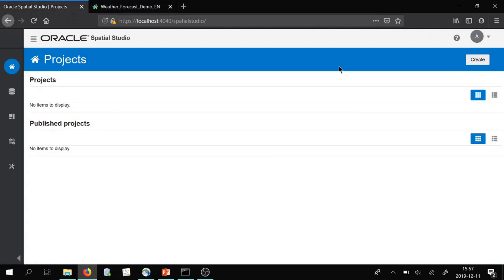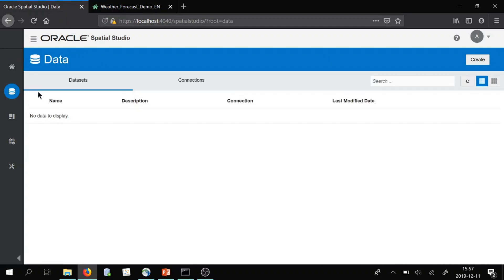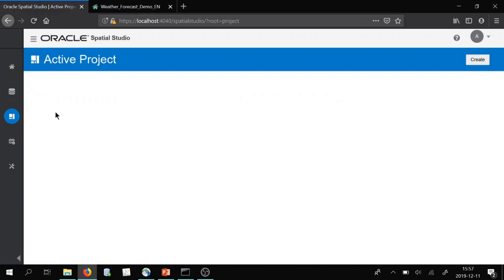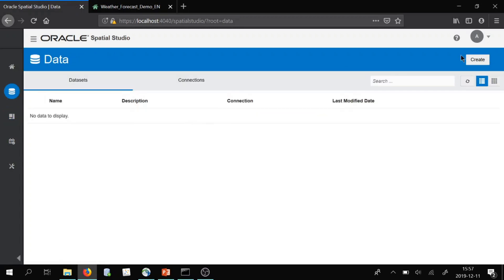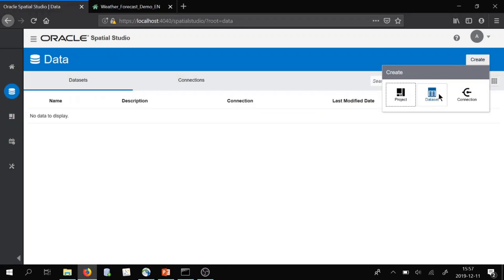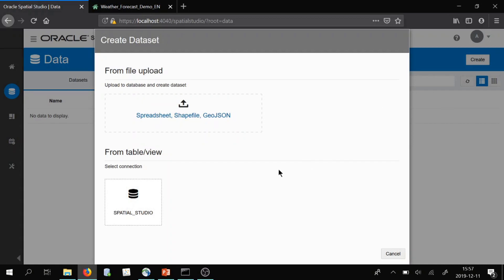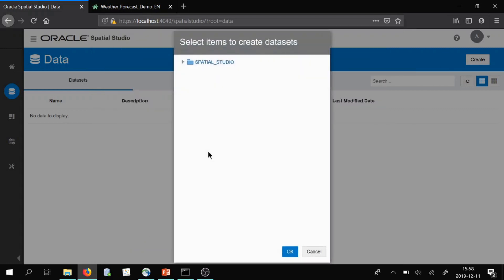This is Oracle Spatial Studio. We have a home tab, a data tab, and a tab for our active projects. I will go ahead and import some data sets. We allow uploads of files in spreadsheets, shape files or GeoJSON. But I have connected my Oracle database — in this case my autonomous database — so I will go ahead and import my data, first of all the weather data.